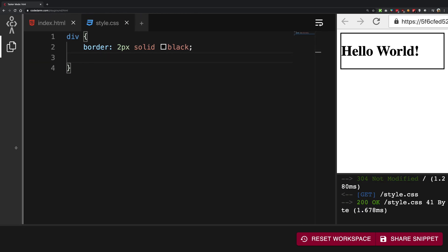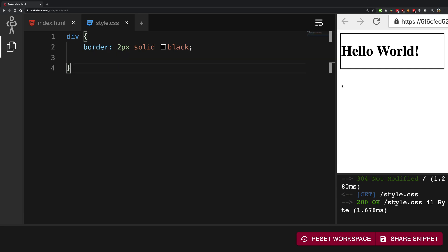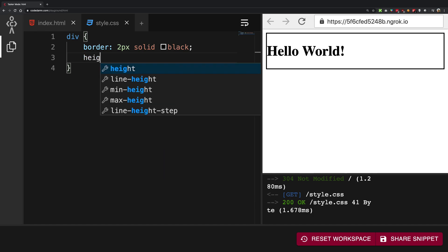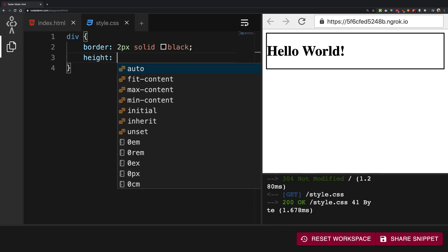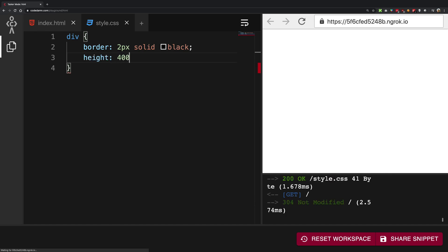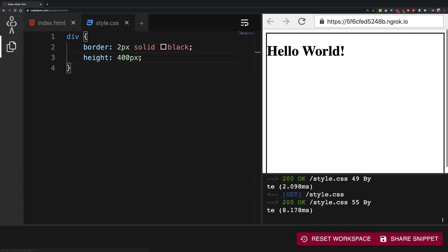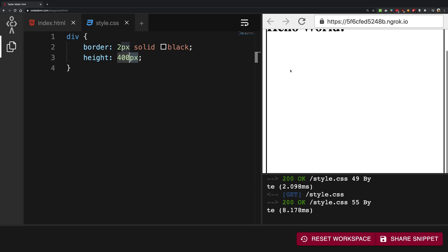Once we have that on the screen, let me make some space for us here. What I want to do is give the height of let's say 400 pixels. This pixel basically means the actual pixel - it's not really the actual pixel of your screen, but how your operating system defines one pixel on your screen.